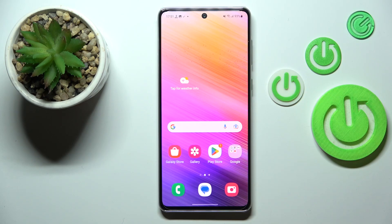Hi everyone. In front of me I've got the Samsung Galaxy A73, and let me share with you how to activate automatic system updates on this device.